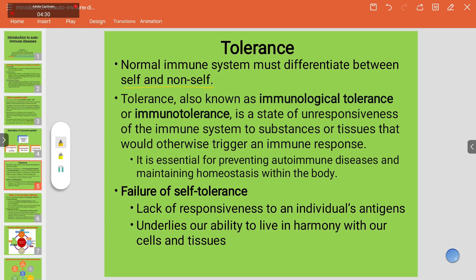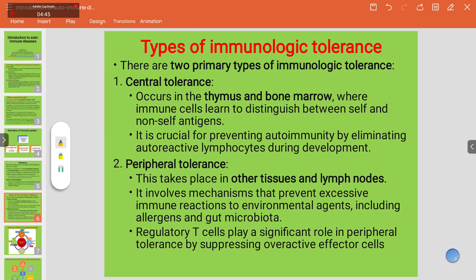Failure of self-tolerance results in a lack of responsiveness to an individual's own antigens, and it underlies our ability to live in harmony with our own cells and tissues. There are two primary types of immunological tolerance: central tolerance and peripheral tolerance. Central tolerance occurs in the thymus and bone marrow, where immune cells are trained to distinguish between self and non-self antigens. It is crucial for preventing autoimmunity by eliminating autoreactive lymphocytes during development.